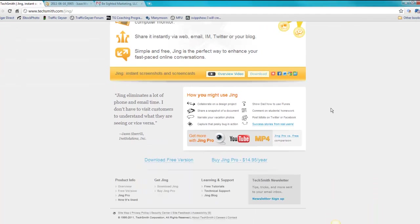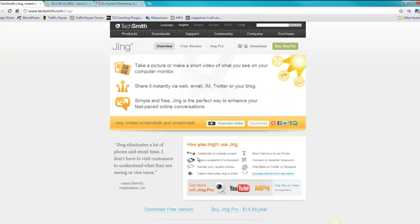The pro version which is a ridiculous $15 a year will actually let you record video.